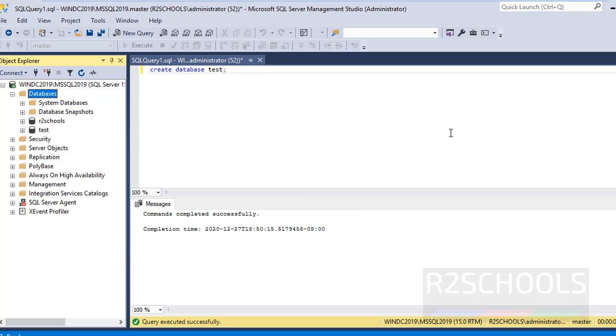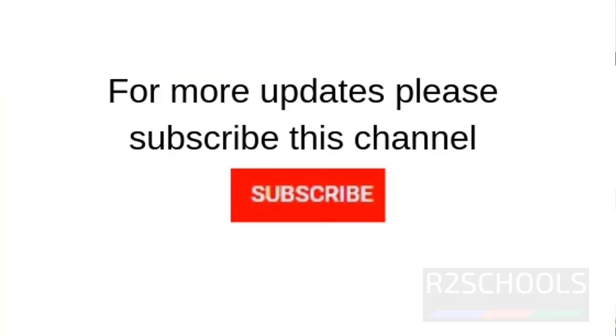So in this video we have seen how to create a database using both graphical user interface and command line interface. Please like and share this video. Subscribe to my channel for more SQL Server videos. Thank you.